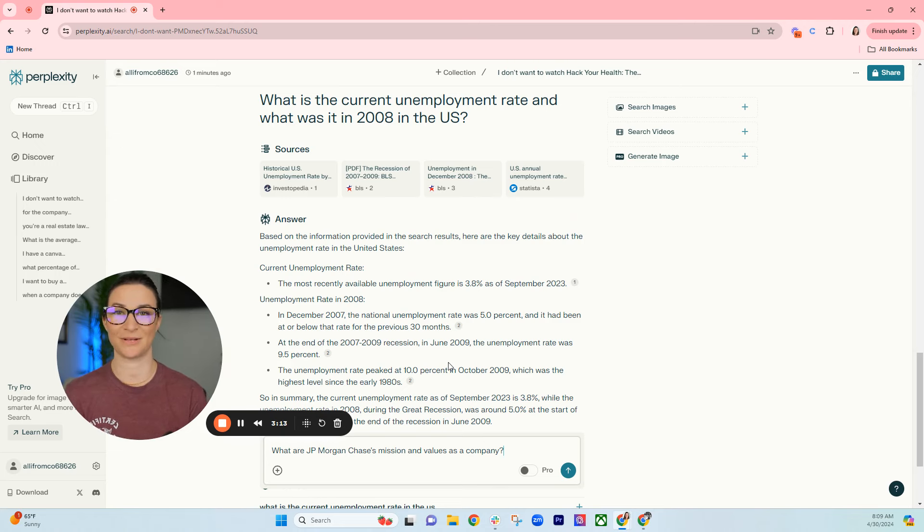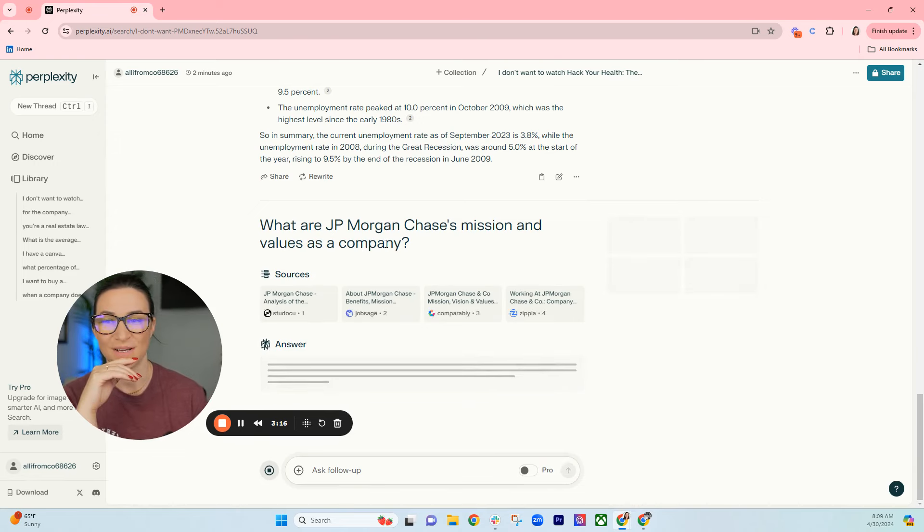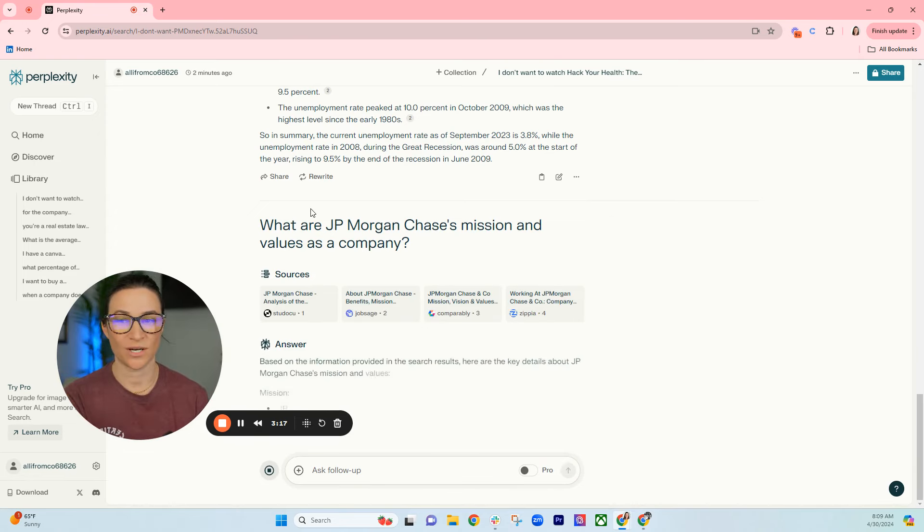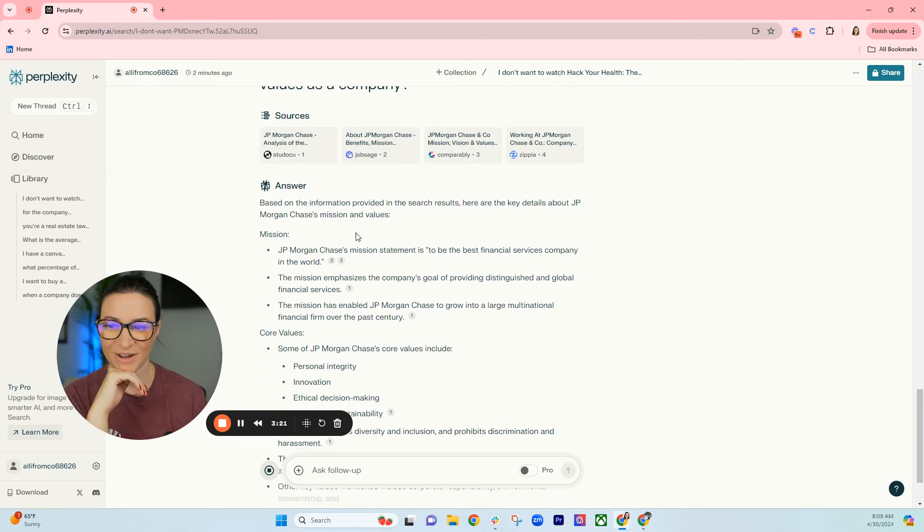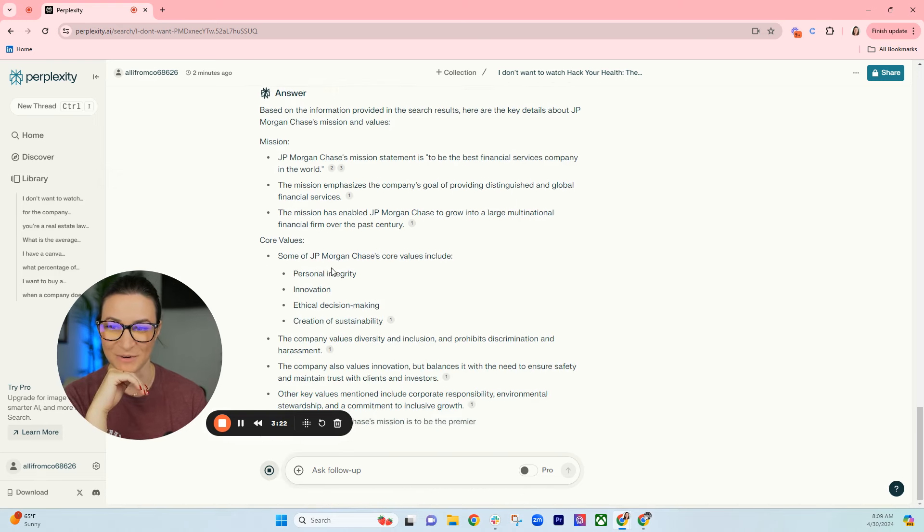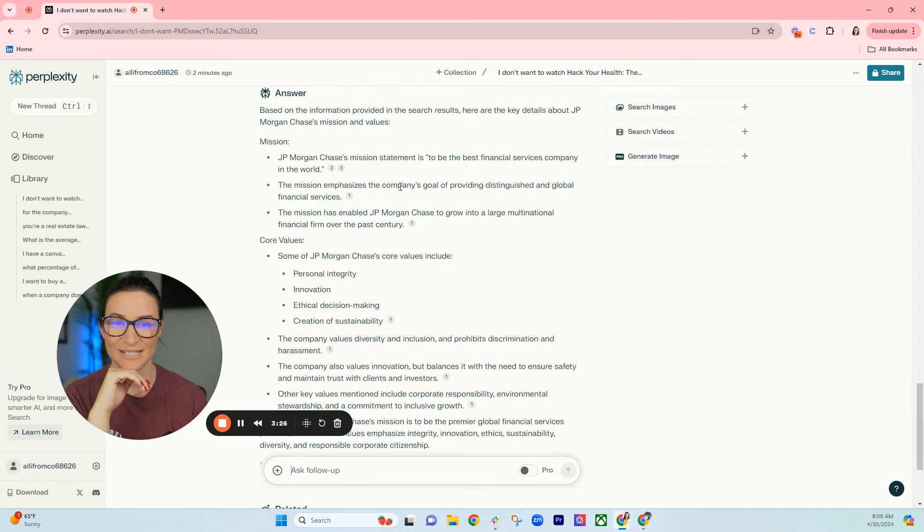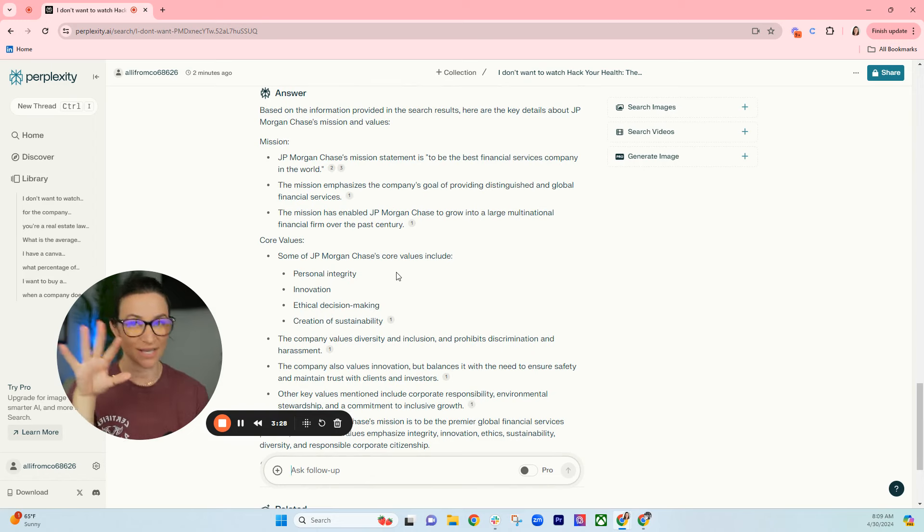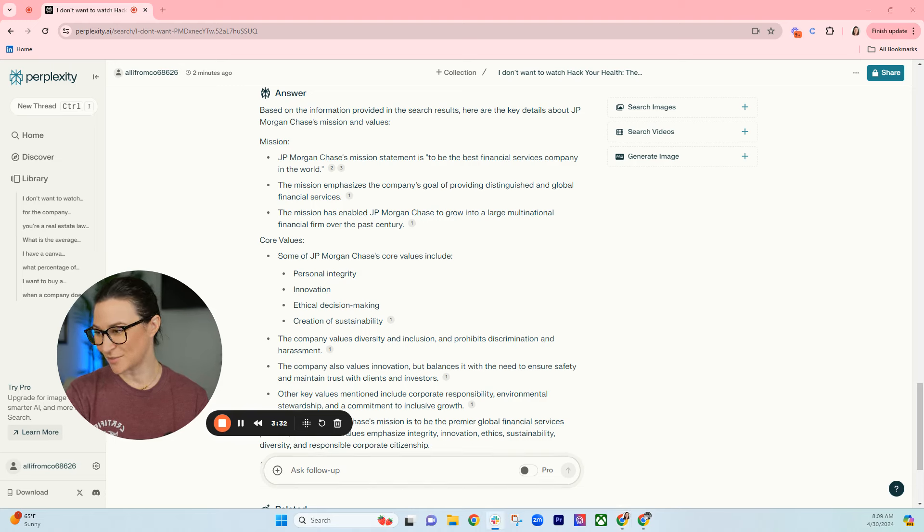Here's an example: What is JP Morgan Chase's mission and values as a company? All right, so personal integrity, innovation, company goals, providing distinguished and global financial services. This is great research to do before an interview.